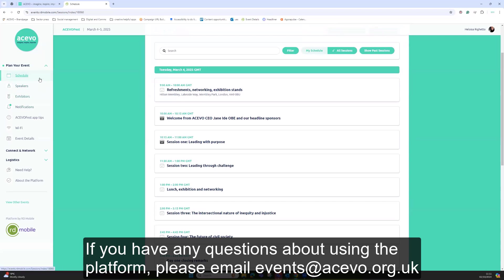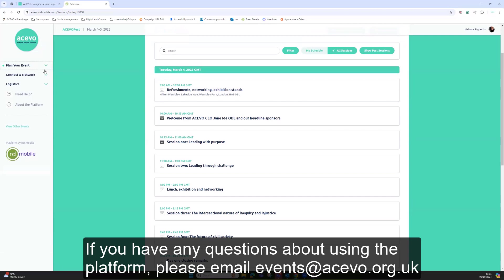If you have any questions about using the platform, please email events at akivo.org.uk